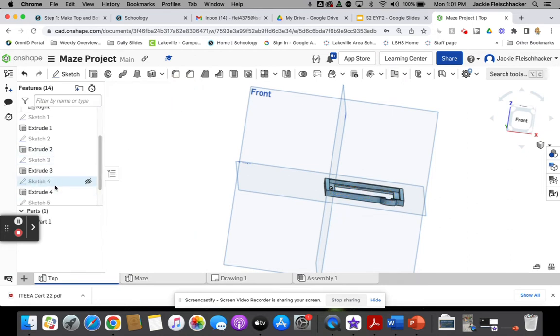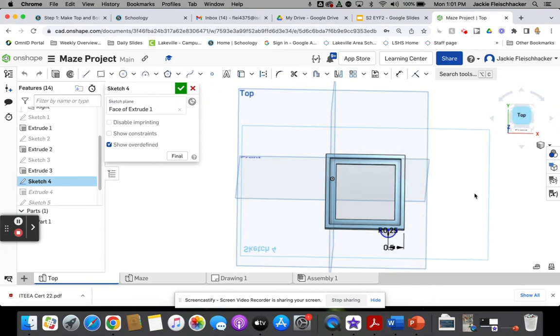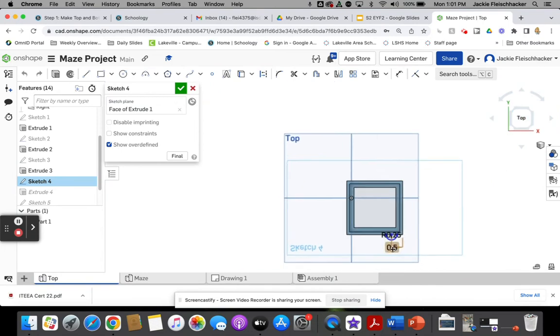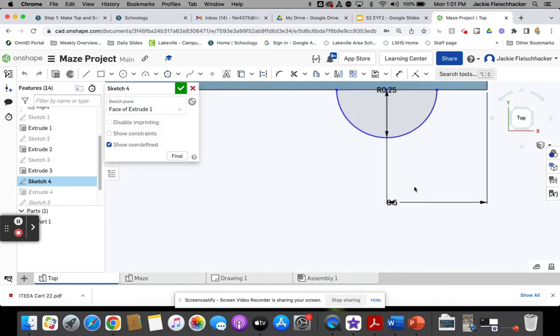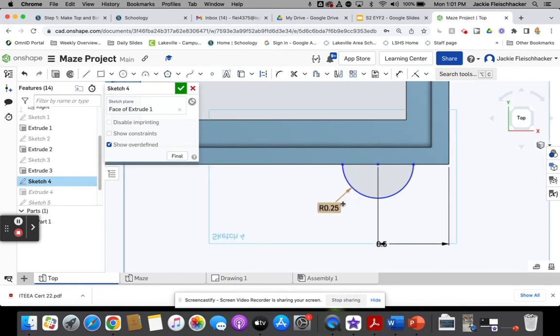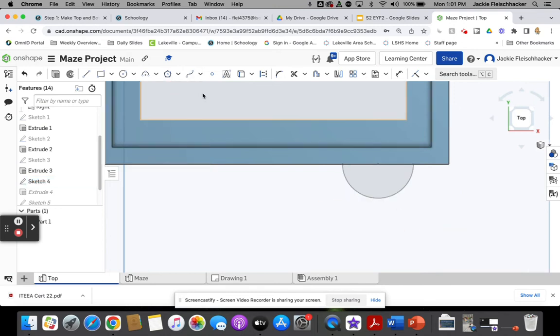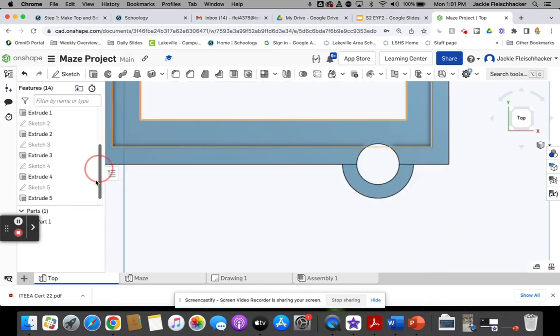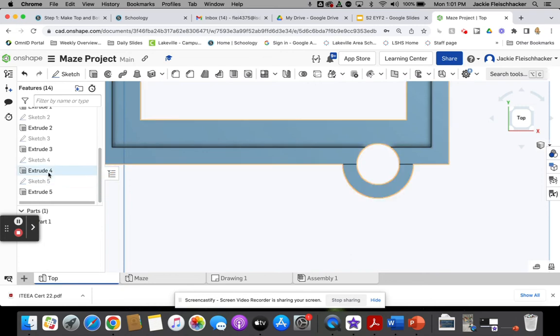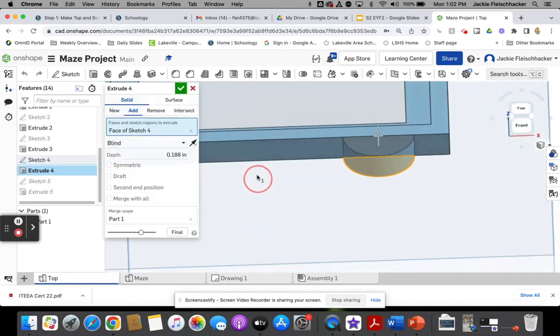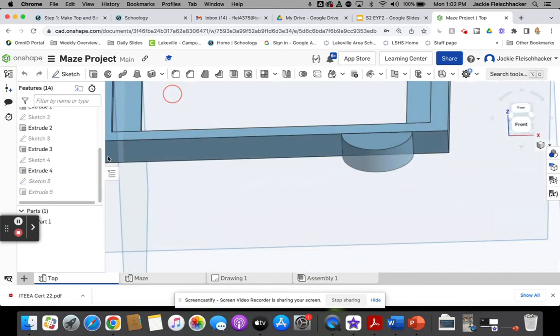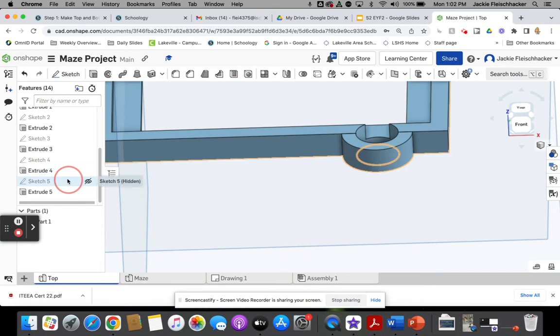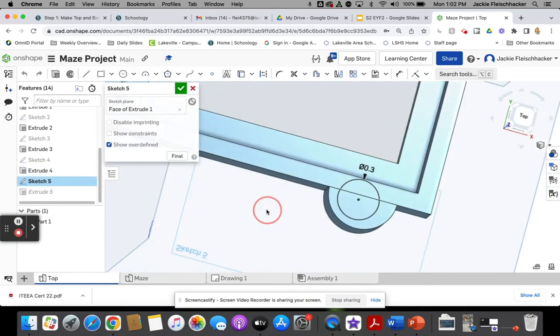My fourth sketch here is making this little round part. Just remember, radius - if it's giving you the diameter of something, radius is half of it. Then I extruded that to make it the same height. My fifth sketch is to make that little hole in the middle, and I cut that away.